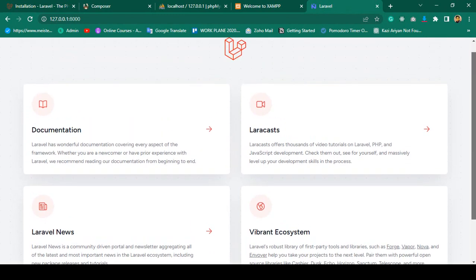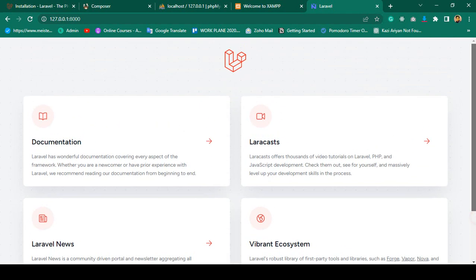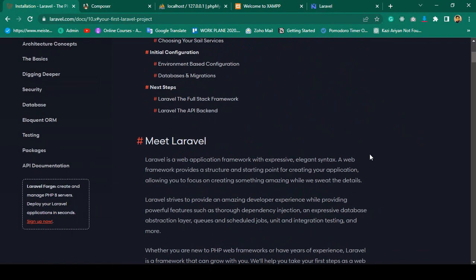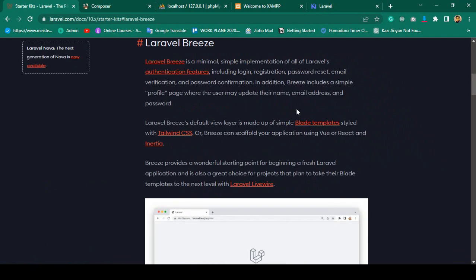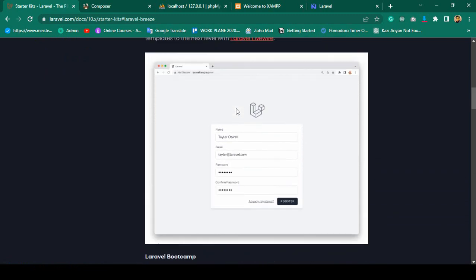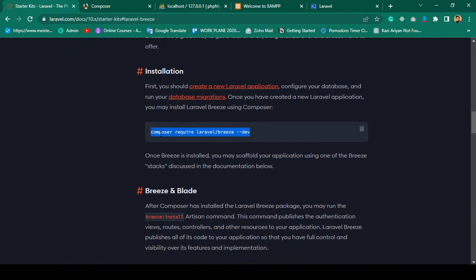The UI design has changed. You can see Laravel version 10.0.3 and PHP version 8.1.2 displayed. I also want to install Laravel Breeze, the default authentication package. The process is just the same as in Laravel 9 — no major changes. We run 'composer require laravel/breeze --dev' to install it.